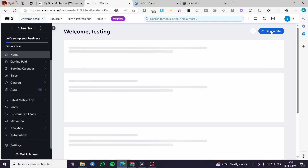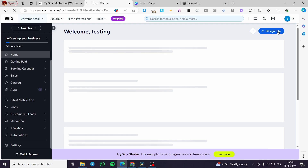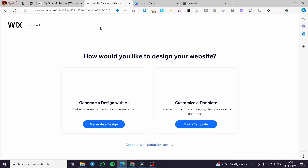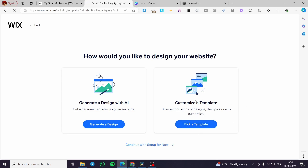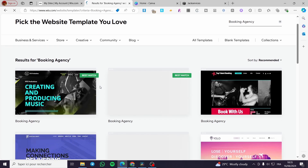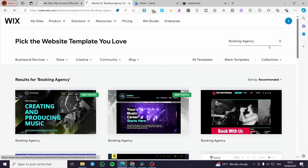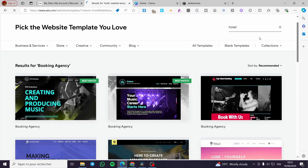After setting up all payment methods, go back home and click on 'Design Site.' When you click Design Site, it will load the website creation page. You have the option to design with AI or customize a template. I'm going to pick a template and search for the most suitable one for hotel booking.